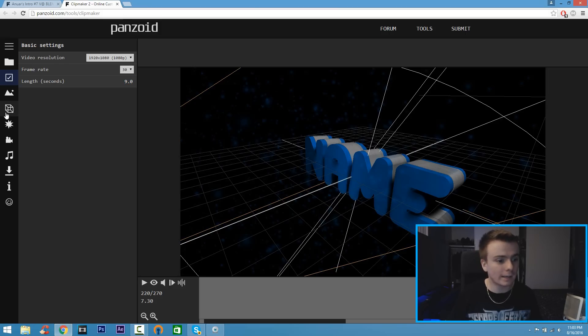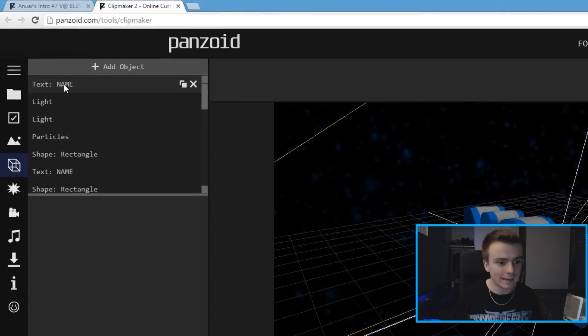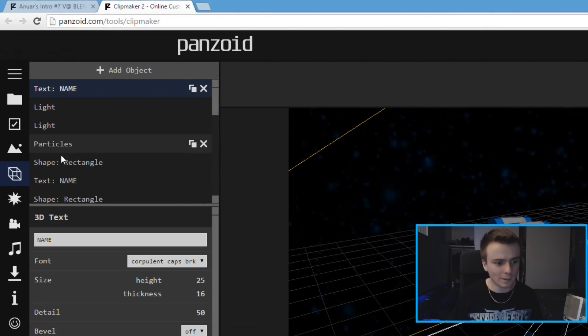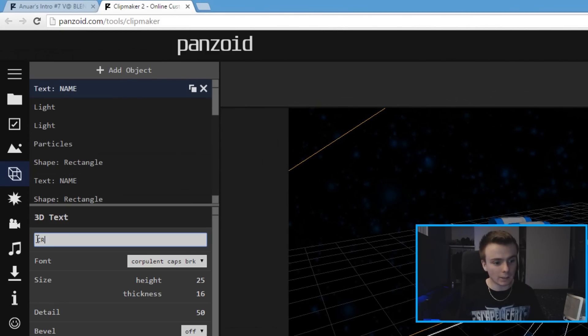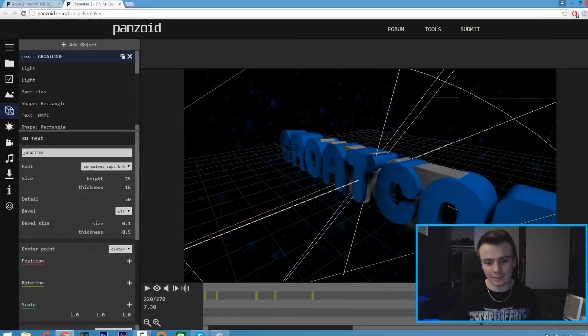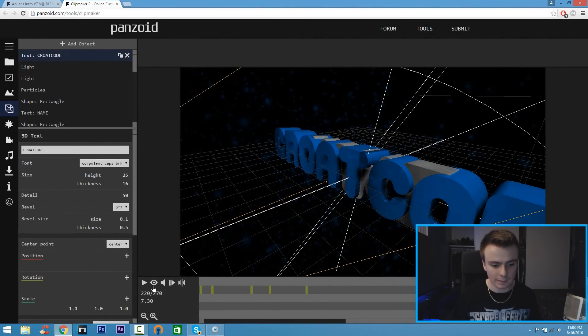where it says Text, click that. This is where the magic happens - you change it to your own channel name. For me it's CroatCode. I'm going to type that in caps and hit Enter, and there it is, CroatCode. Let's play the intro one more time. Let's mute this. Click the eyeball, click the play button.